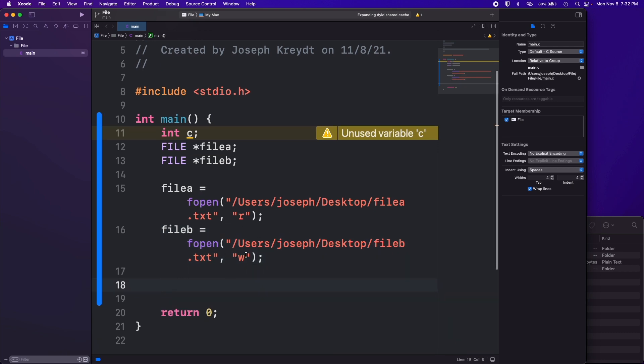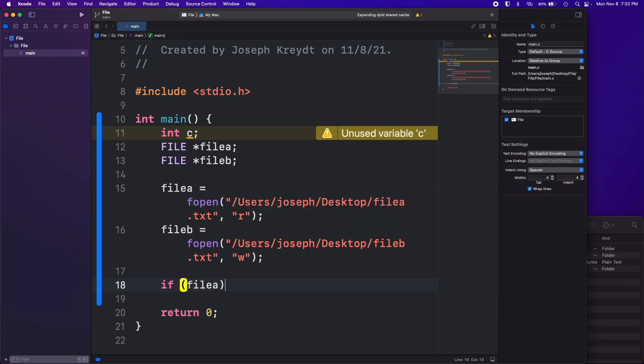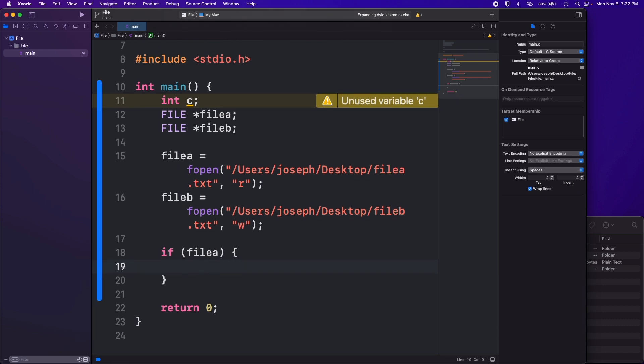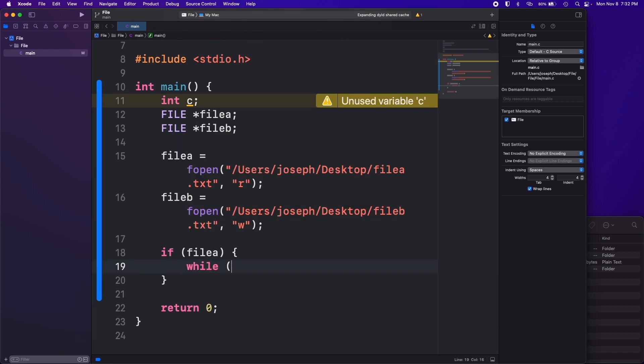We're just going to do write though for this because we're just copying file a to file b and we can just overwrite it every time. That's fine. Now we're going to do a little logic here that's going to copy everything. First we want to just make sure that file a was found.